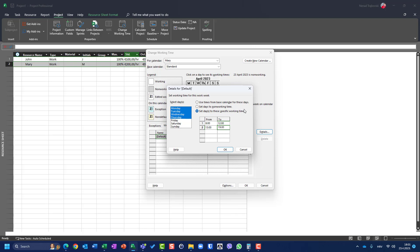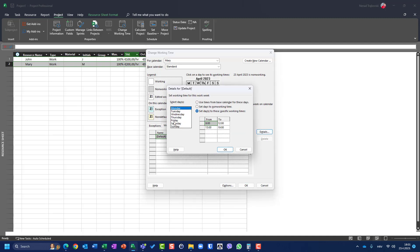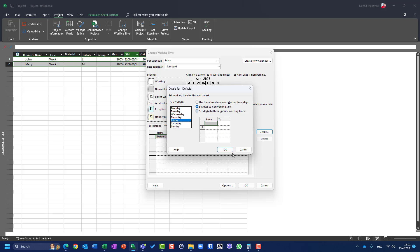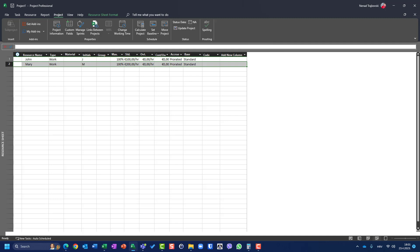I'll click OK, then choose Friday, go to Details, and set Friday to non-working time. So when I go back, Monday through Thursday Mary is going to work 10 hours per day but not on Friday. Now let me go to Task Usage view.